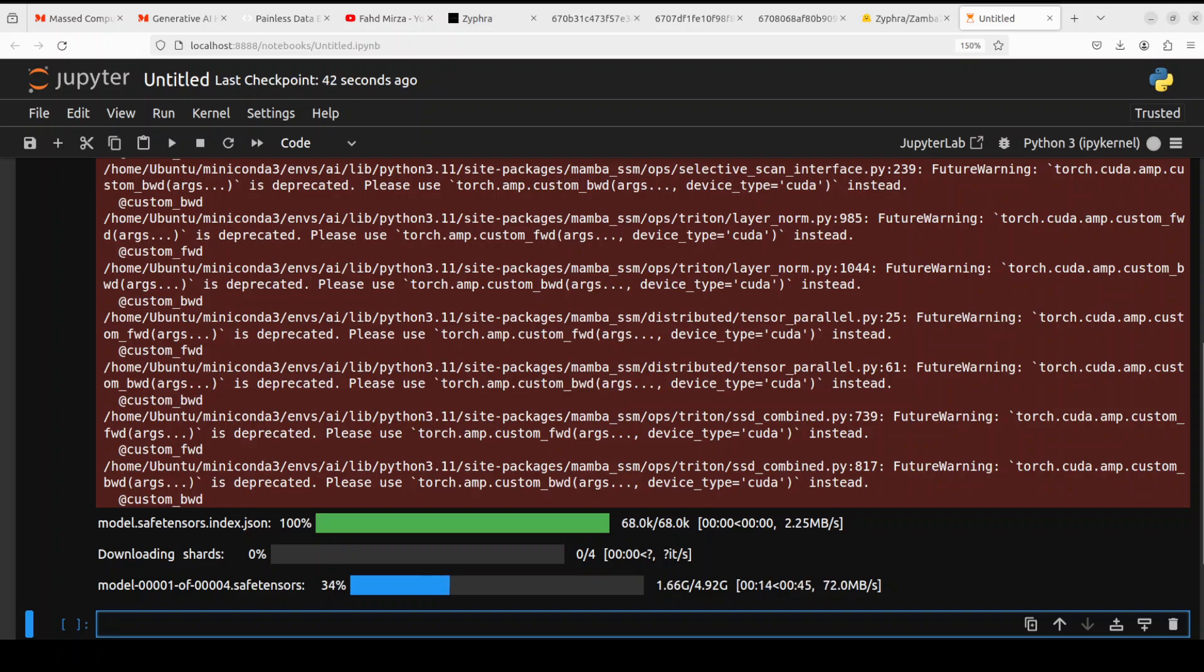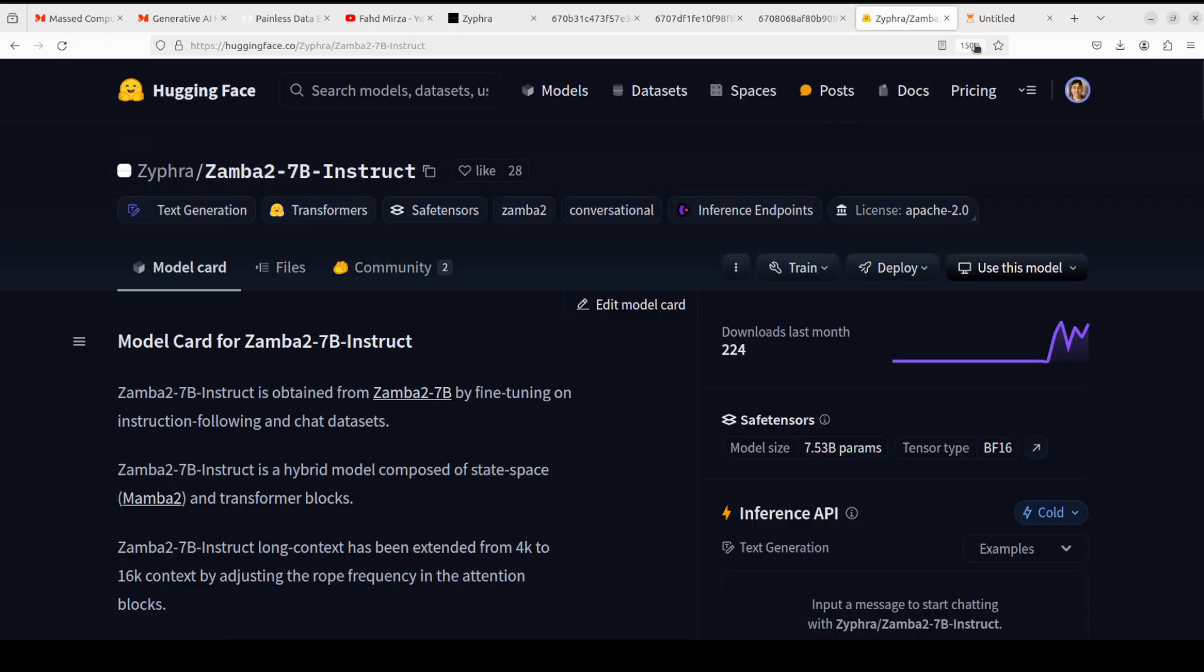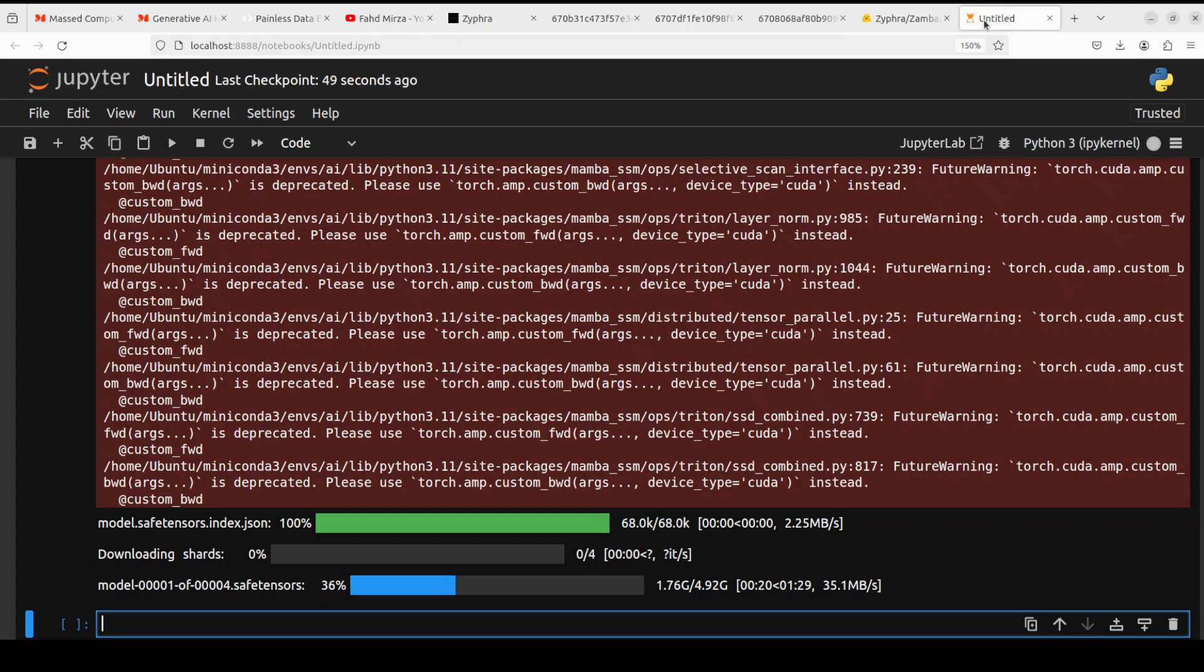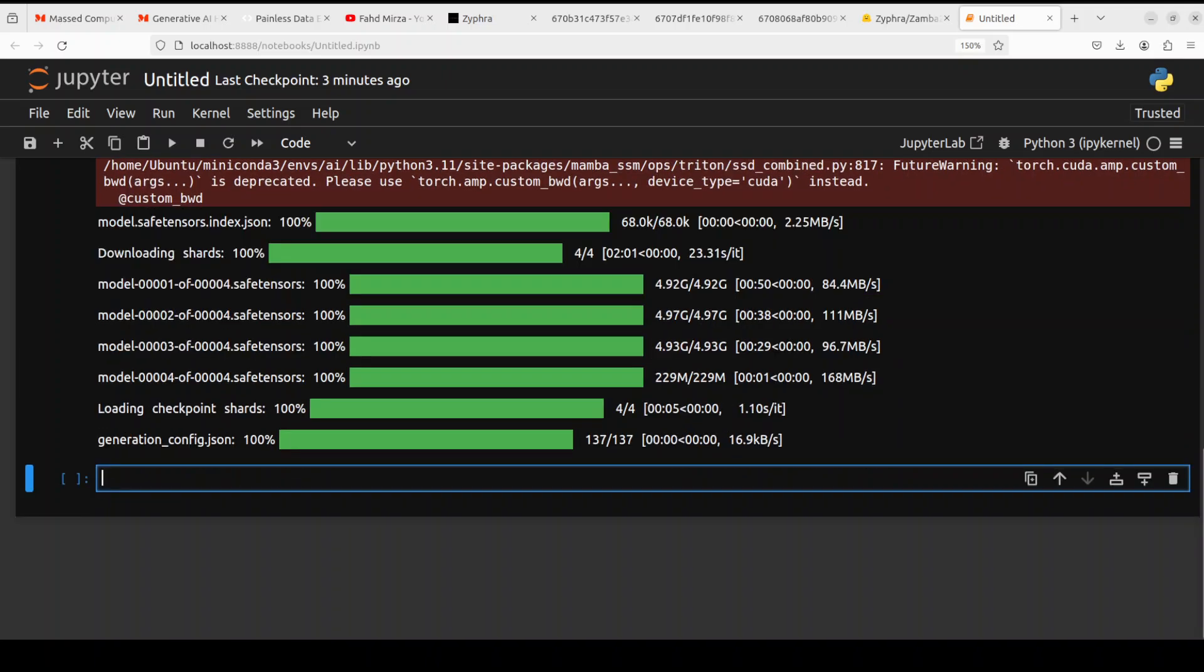You can ignore these warnings. Also, this model is present on HuggingFace and you can check it out on this HuggingFace repo. Let's wait for it to get downloaded. There are four shards of it and the model is downloaded and also it is loaded onto our GPU.